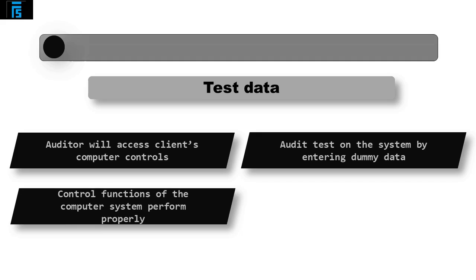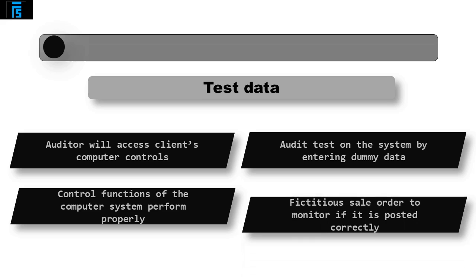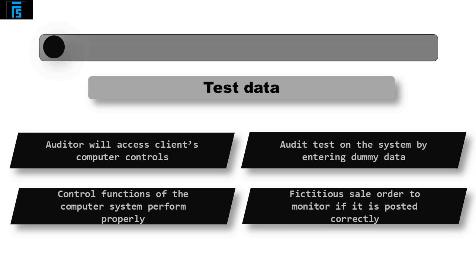For example, they could enter a fictitious sales order in the sales ordering system and then monitor whether it is posted correctly and whether the controls over ensuring it is authorized before being accepted are effective.